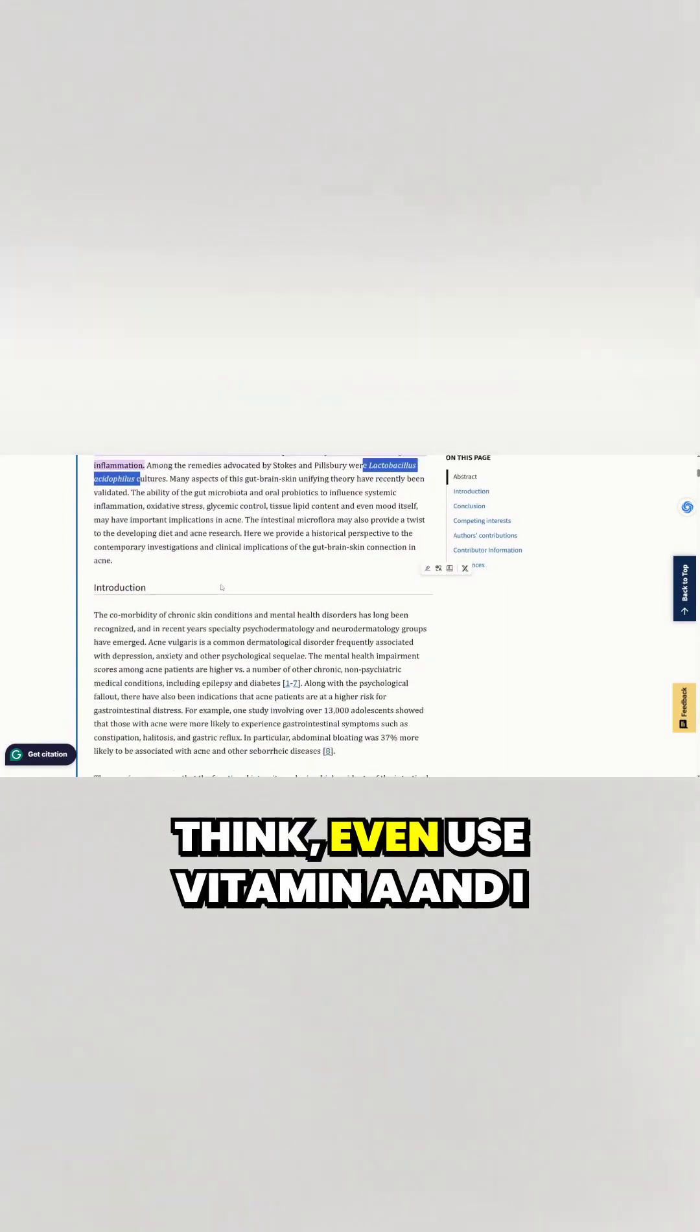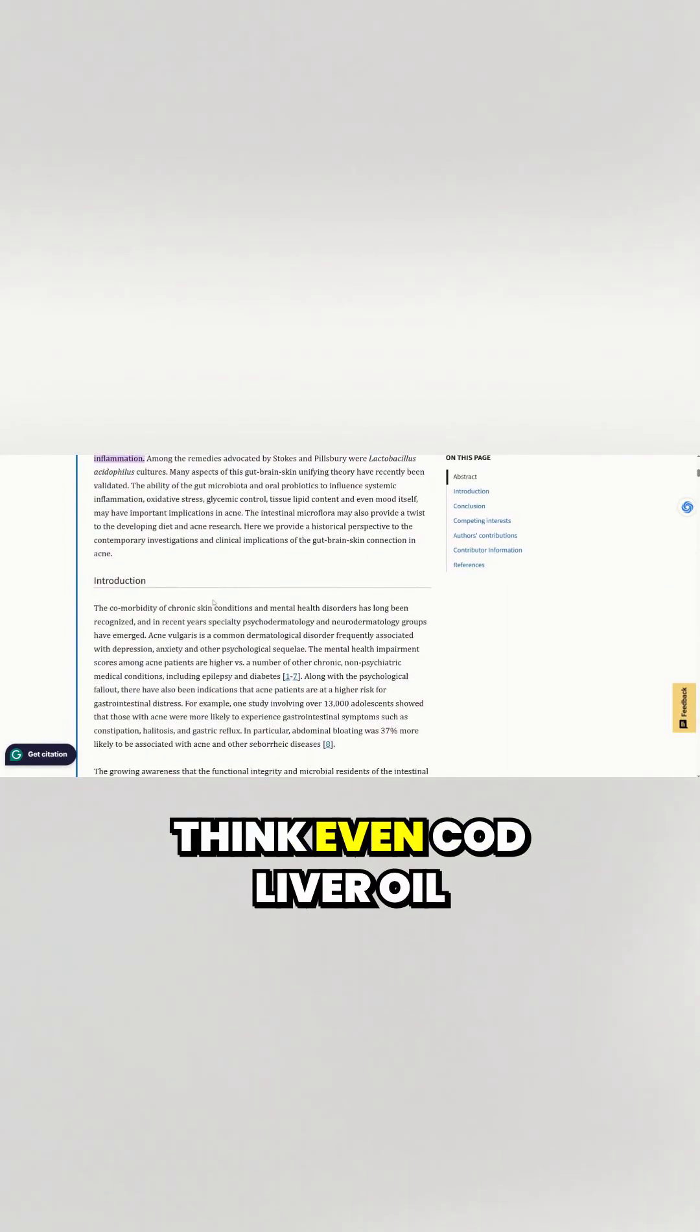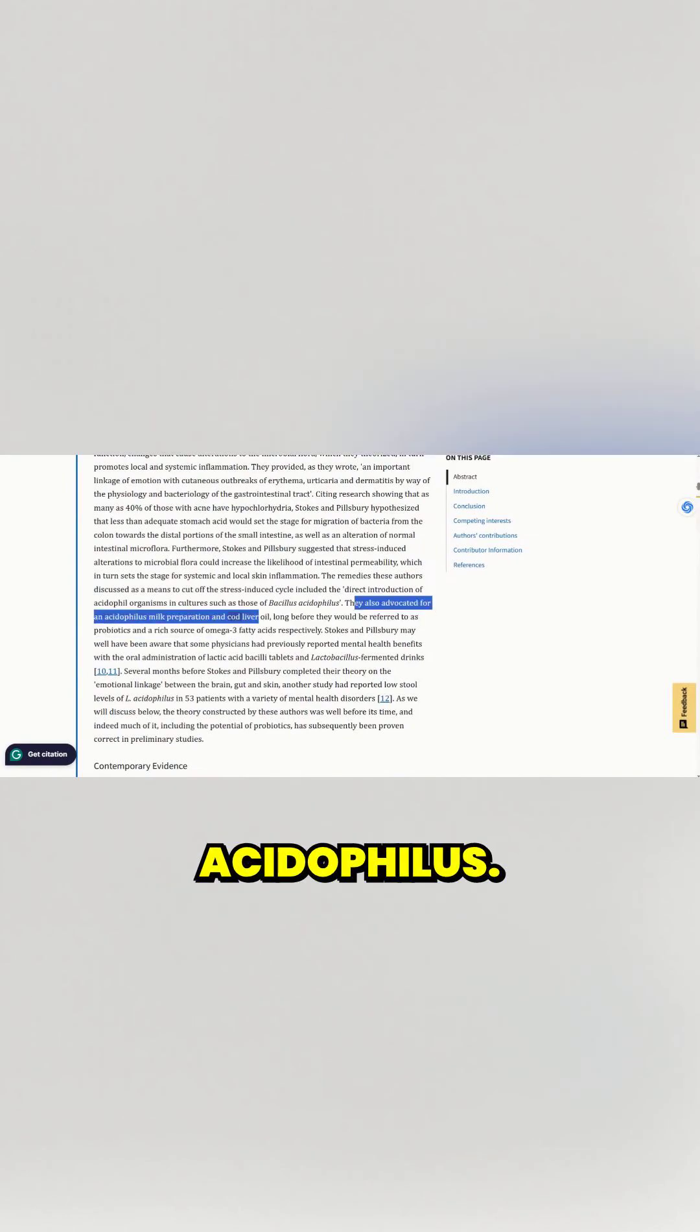And they actually, I think, even used vitamin A and I think even cod liver oil. Right there. They also advocated for acidophilus.